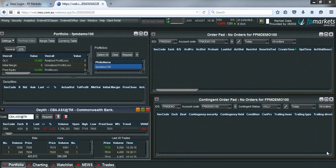In this video we will cover how to place a trade and attach a stop loss and take profit to your order.